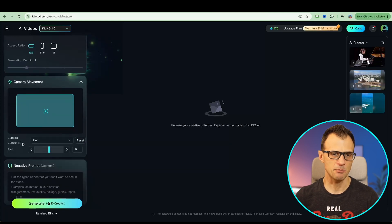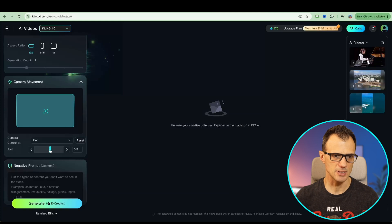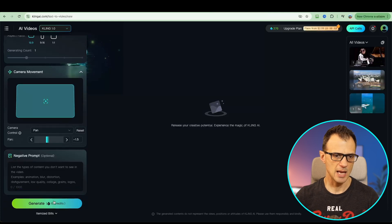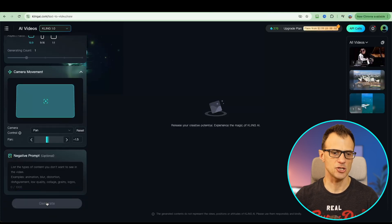You also have some control over camera movement in the scene. Let's see if we can pan it. We're going to pan it left and let's now click generate.